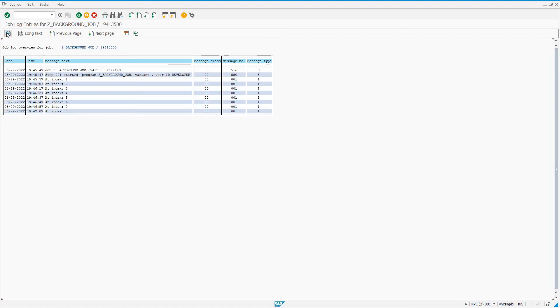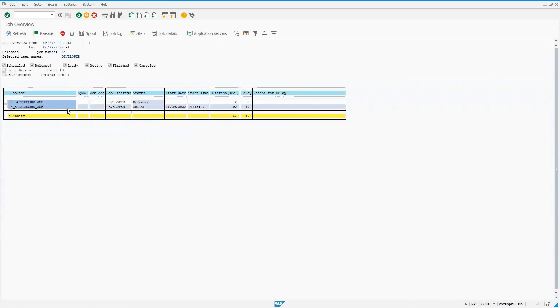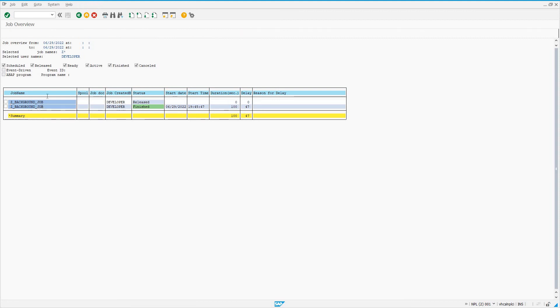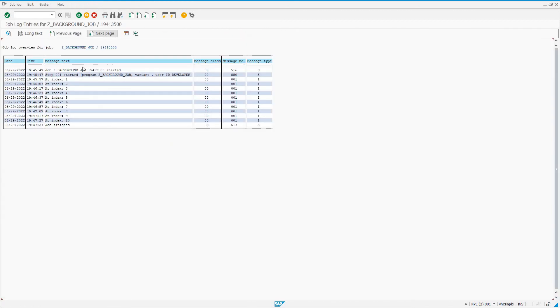Let me back out one more time and look at our two jobs: the released job and the running job, which is in status active. It's been running for a hundred seconds and it's finished as expected by the conditions laid out in our ABAP code. This finished status indicates that it's done. We can click on it and go to job log. We see our job was started. Step one was started—an ABAP program step which called Z_BACKGROUND_JOB.